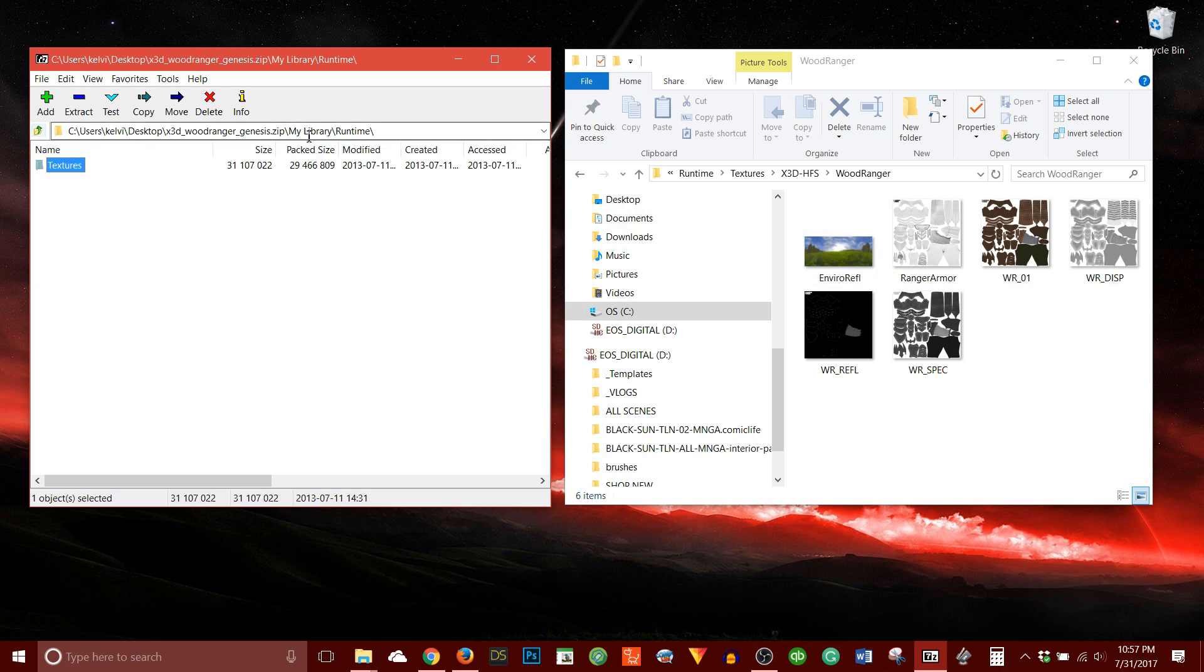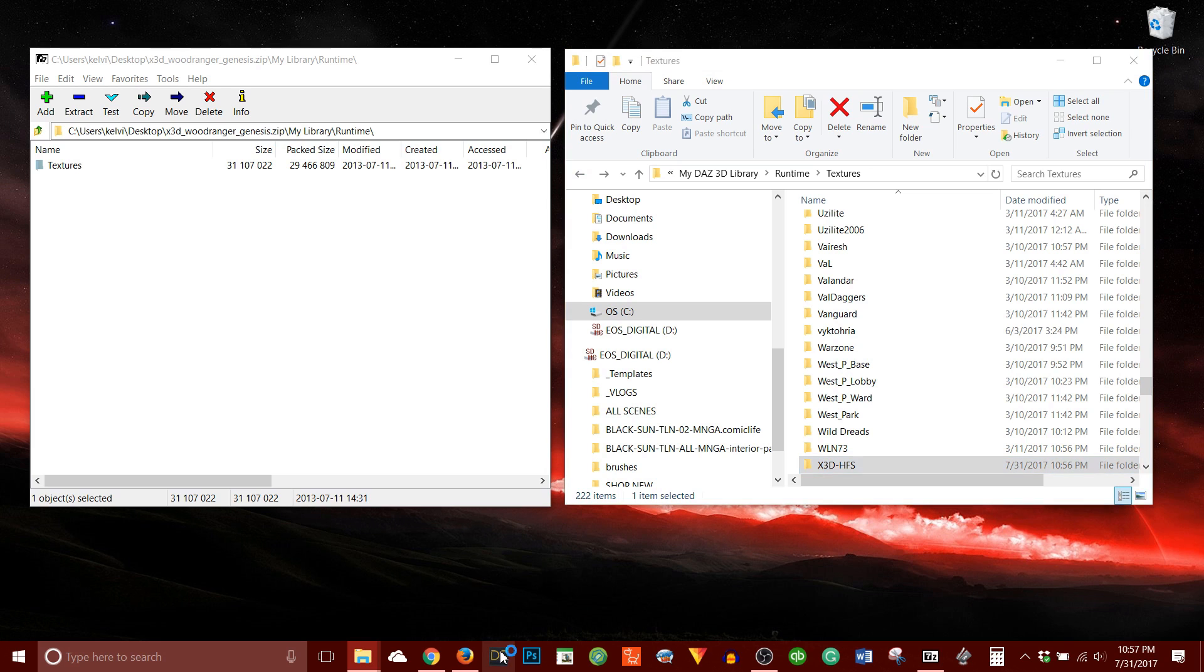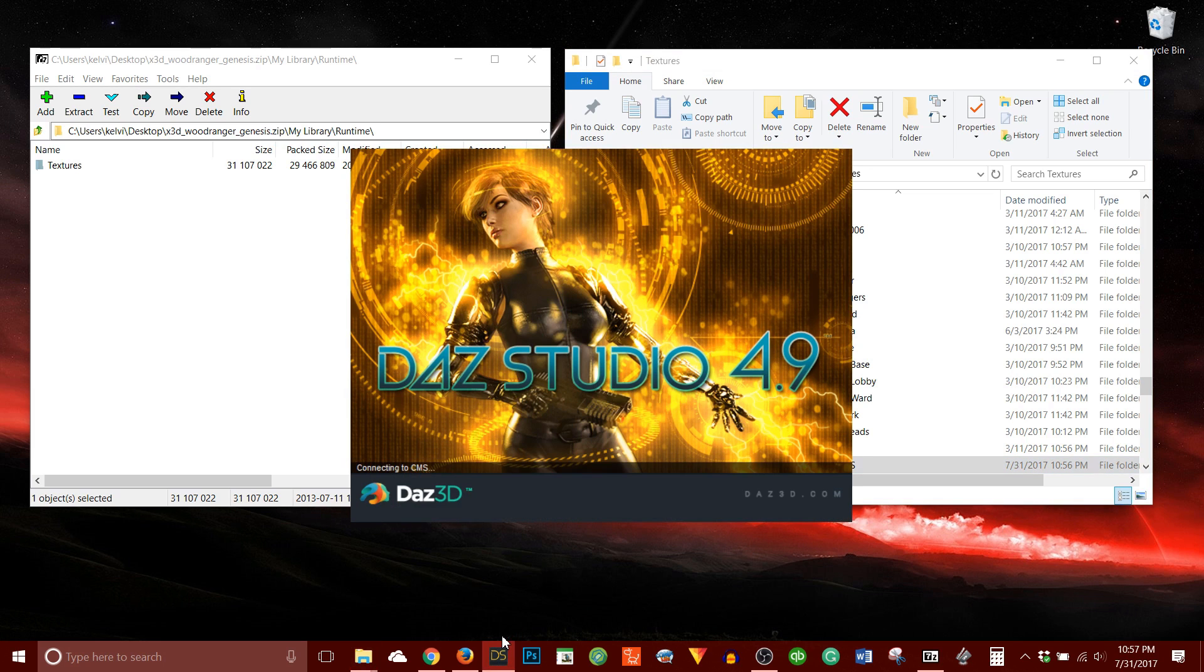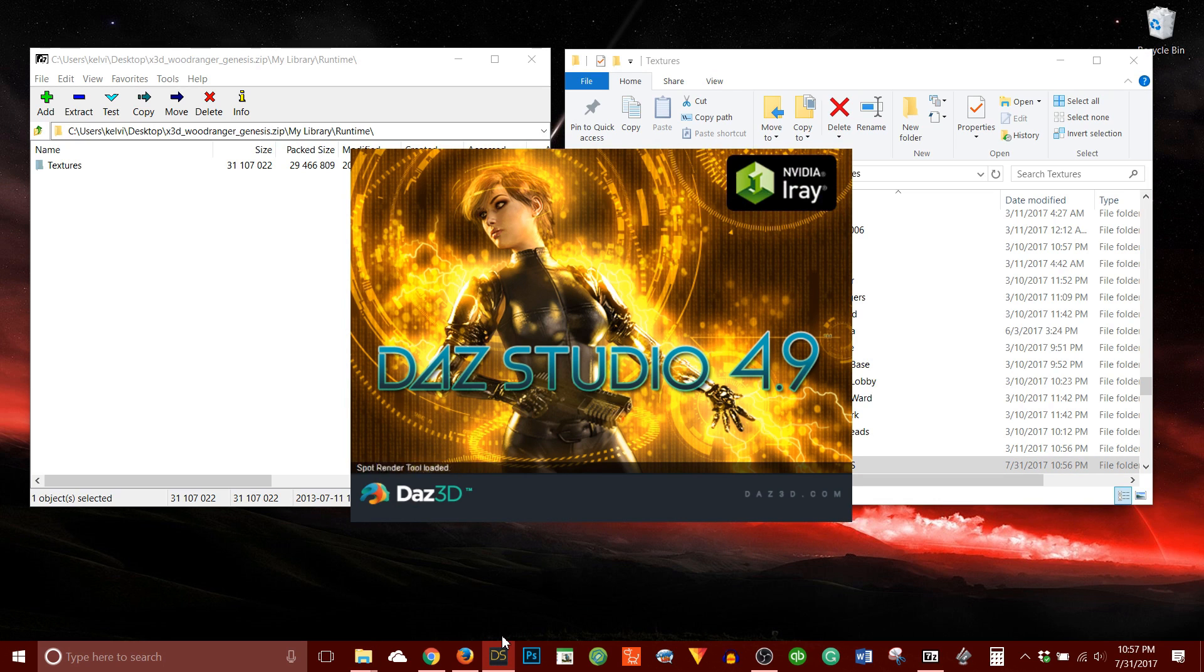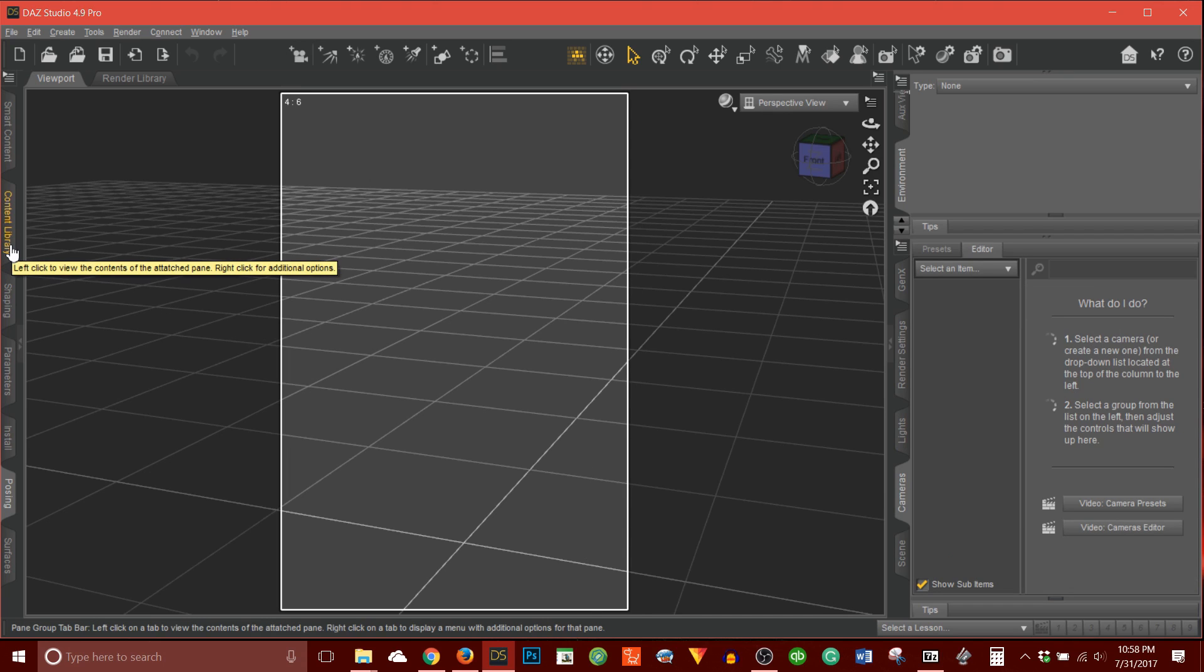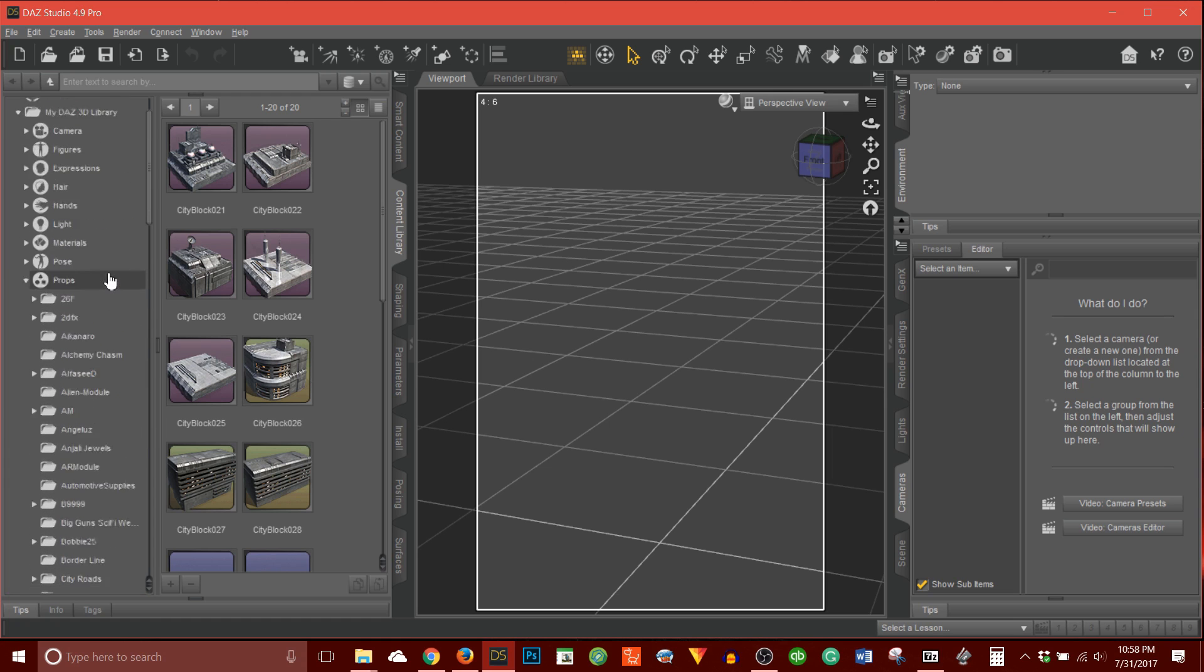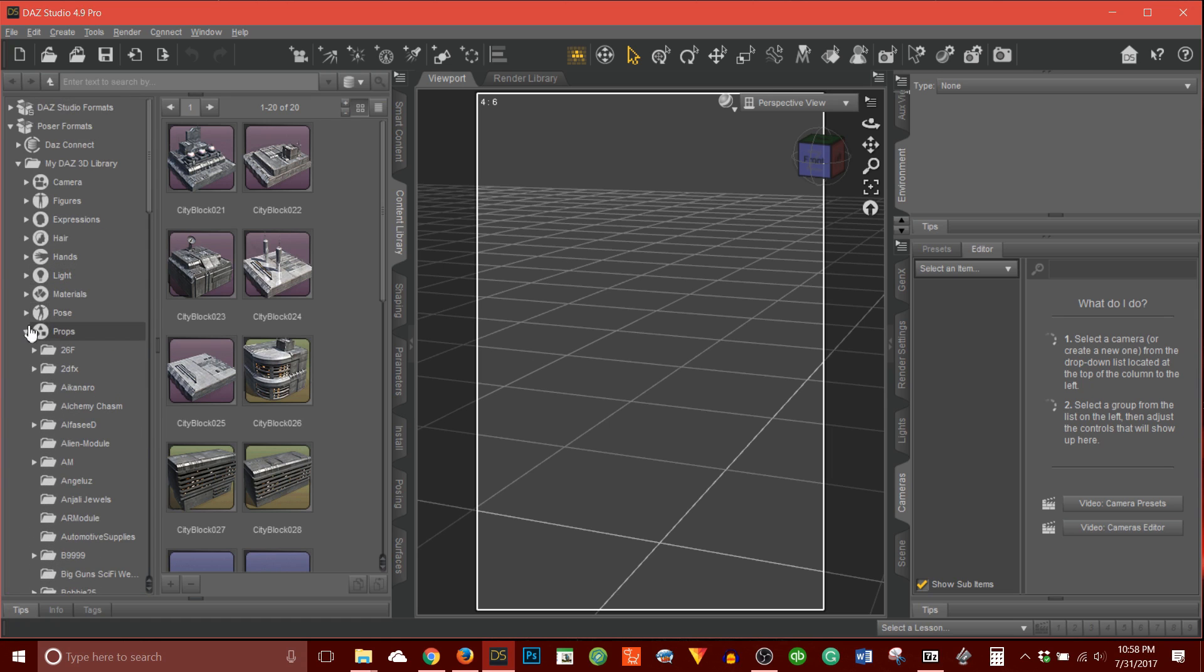Now the way I will check to see if this works, let me open up Daz Studio. And we'll just give that a moment to load up. Cool. So now what I want to do is go to my content library. My content library I happen to have open on the left-hand side of my screen. So I'm just going to click on this tab.